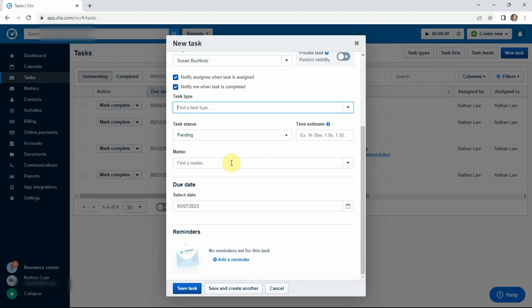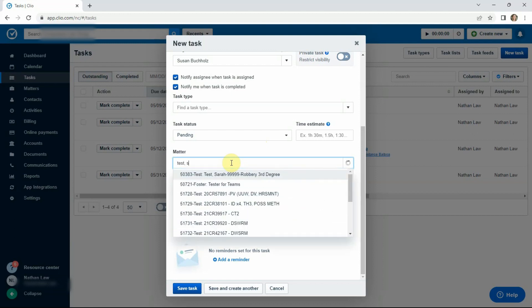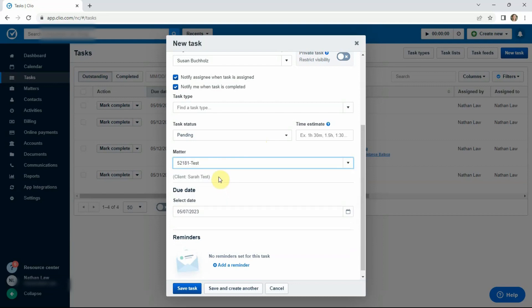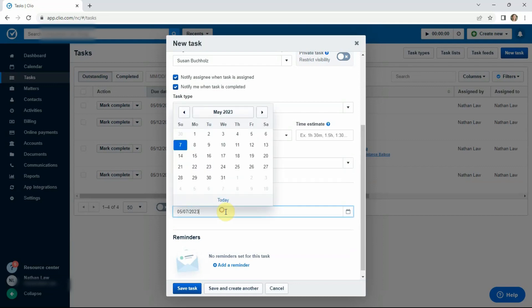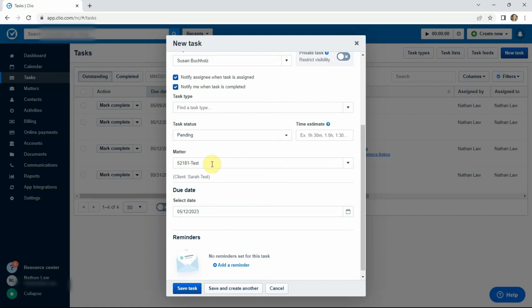Now, the other important thing is attaching it to a particular matter. So if we're going to pick test client here, Sarah test, we're going to pick a due date, all the usual things. Now, here's the other thing to keep in mind when you're working as a team and you may have multiple people working on the same matter. If you assign a task to a matter, that's good because when someone goes into that matter, they'll be able to look at the tasks associated that and see where things are and what the next step is.